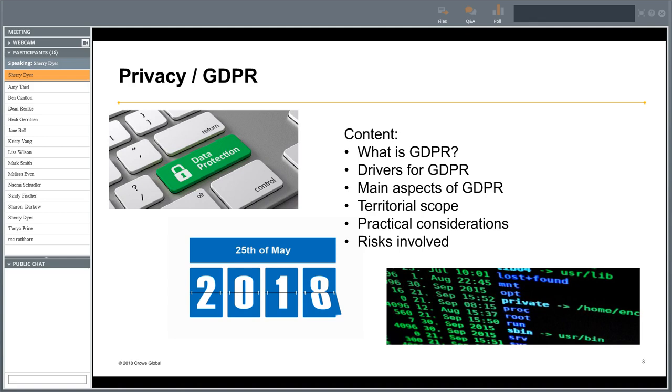This meeting is now being recorded. Thank you for joining our webinar today. We're going to discuss GDPR, which is the General Data Protection Regulation, which has come into effect as of the 25th of May of this year.